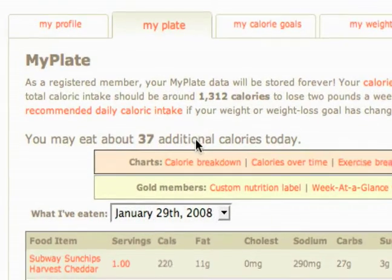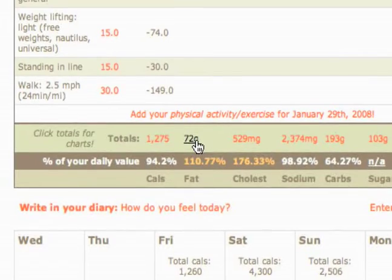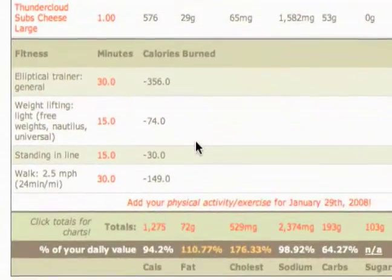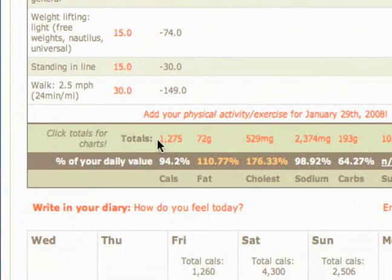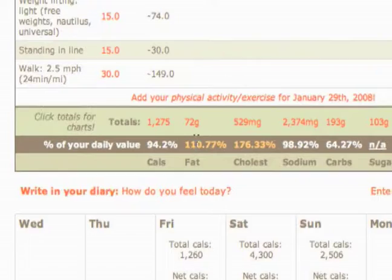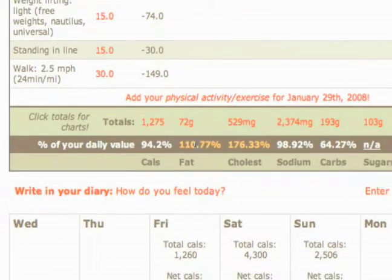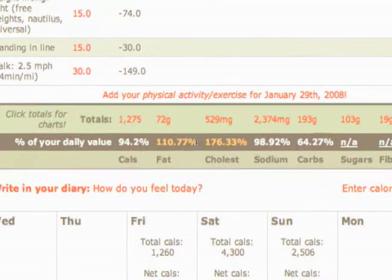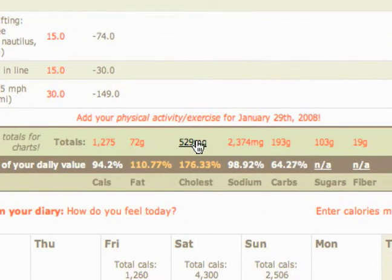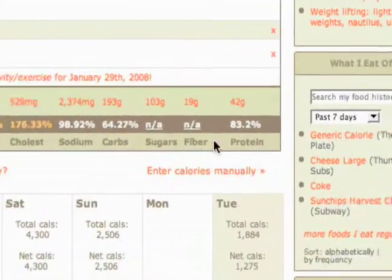Now I'll show you even more charts - I would call these the percent daily value charts. If you come down to your food items, all the way at the bottom you get your totals of your percent daily value. You've got your fat total for the day, which is over my percent daily value. There's also cholesterol, sodium, carbohydrates, sugars, fiber, and protein.